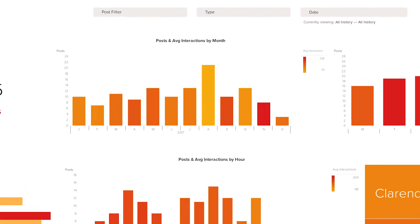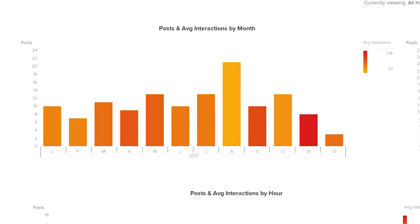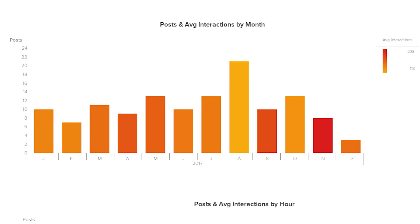If we look at this first chart by month, we can see that in the month of August, they posted the most number of times, but we can also tell by the yellow colour that those posts had the least number of average interactions.